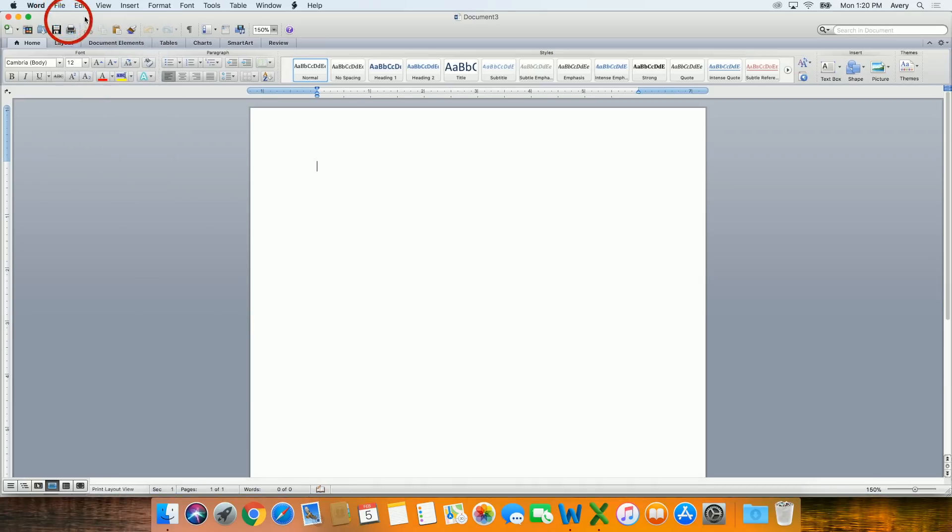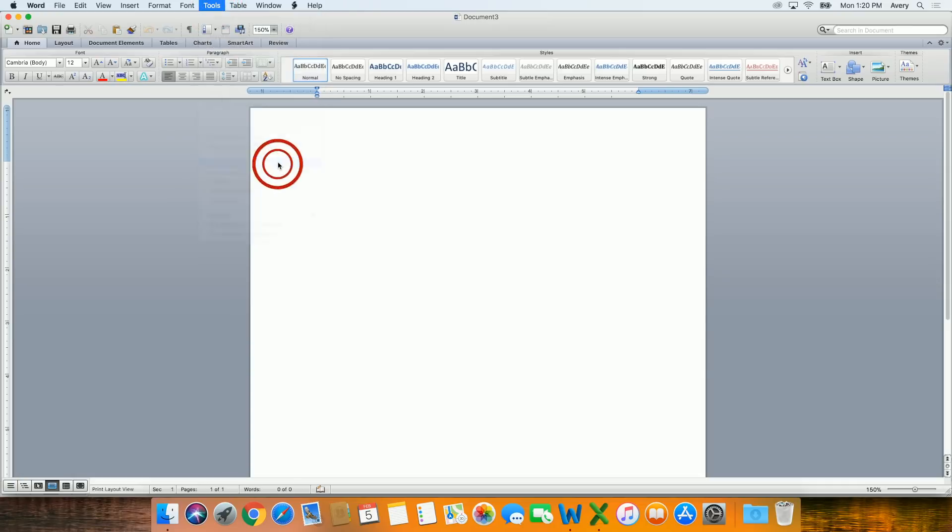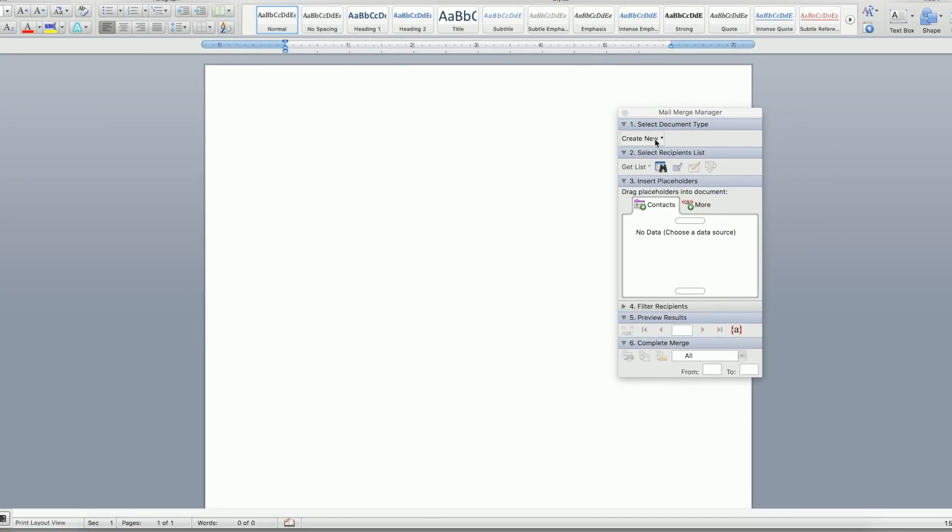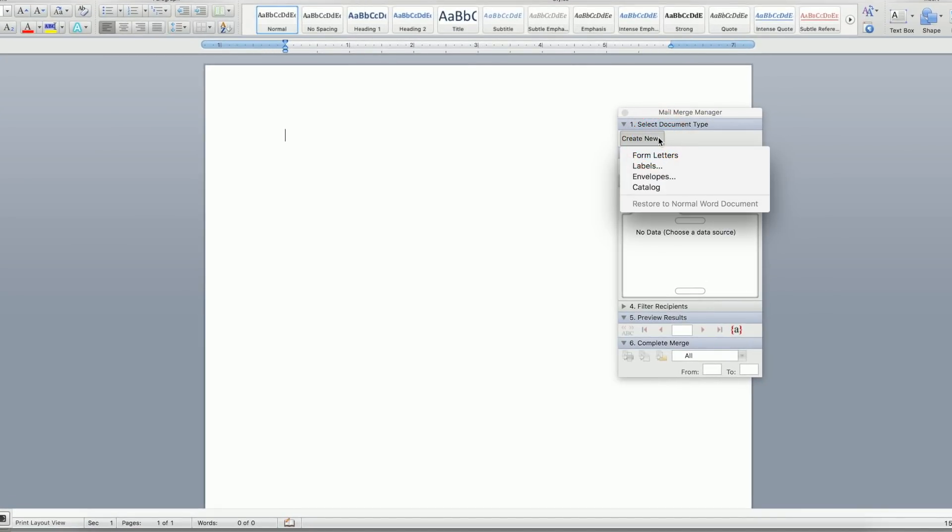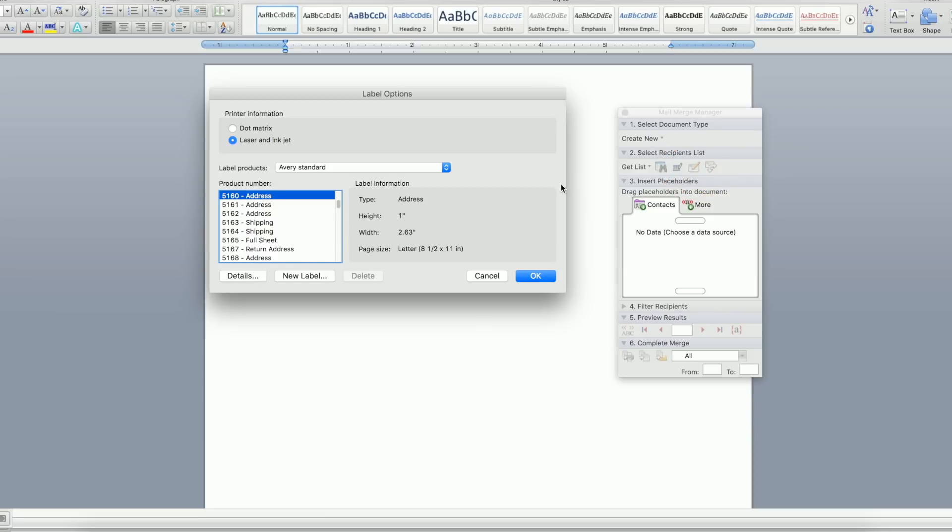Next, click on the Tools menu at the top of the page, where you click to start the Mail Merge Manager. In Step 1, select Document Type, click Create New, and select Labels from the drop-down menu.